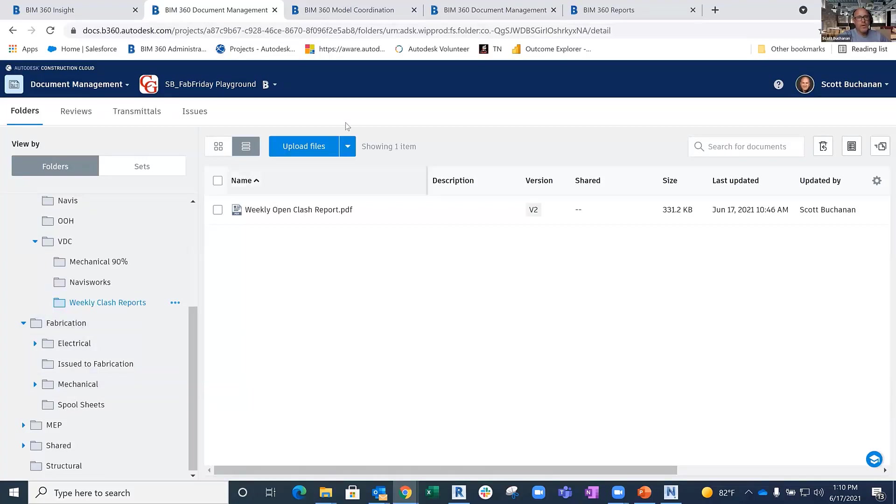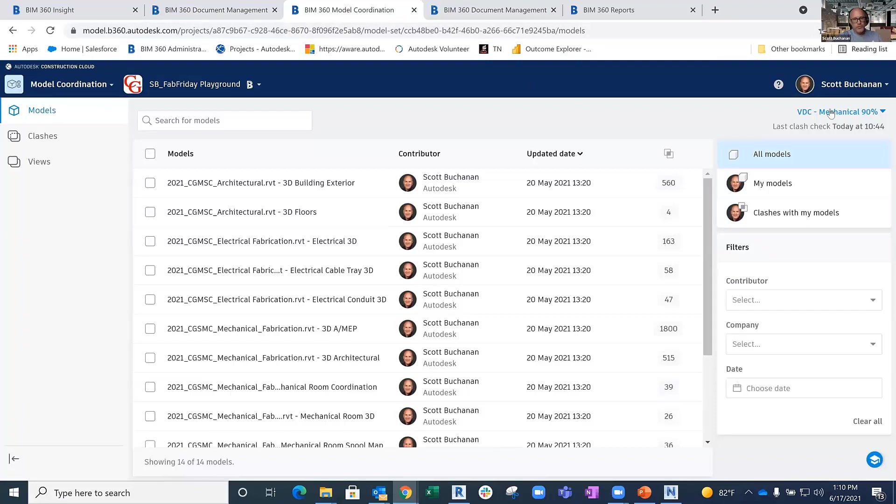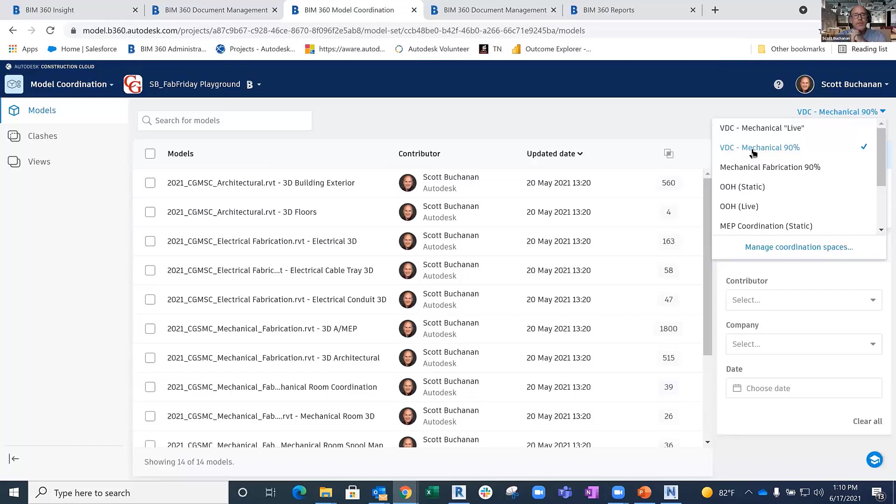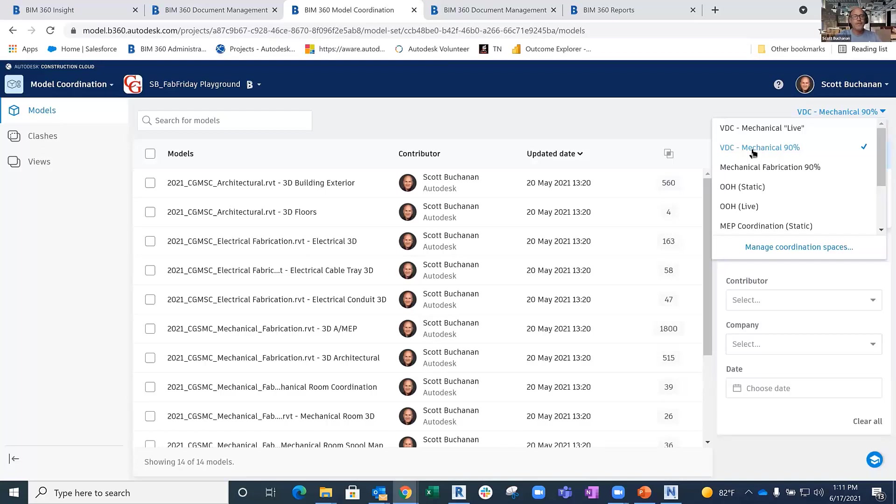What I've actually done is created Coordination Spaces. Those Coordination Spaces look at either one of those folders, a collection of those folders, or multiple spaces that have different paths. There's one called VDC Mechanical 90%. Because those are copies, that means I'm taking whatever version of those models and copying them into that folder. That's a snapshot in time, it's static. If someone syncs their Revit model and creates a package, it would have no bearing on this mechanical 90% because that wouldn't be 90%, right? That would be 94% or 96%.